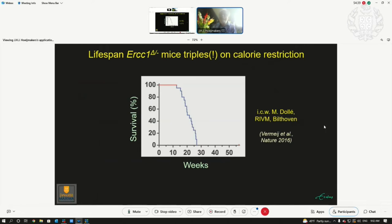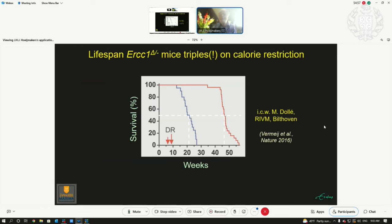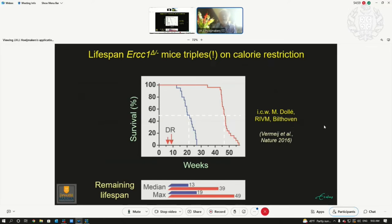The other half of the mice we put on a diet. From week seven onwards, we reduced calorie intake up to 30% less than they normally eat. From the moment we put them on a diet, they lived three times as long — median as well as maximum lifespan unequivocally and strongly extended.